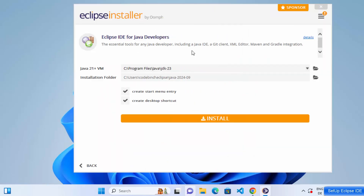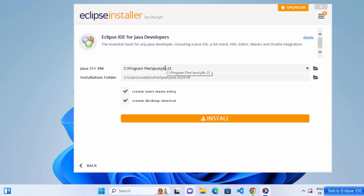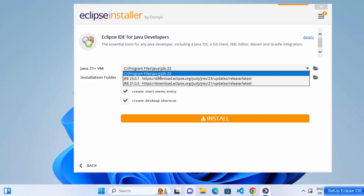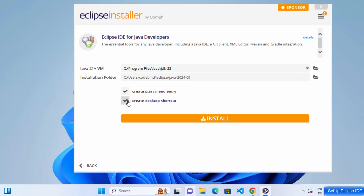On the next window you'll see the Java version and the installation folder. Eclipse has already recognized that I have Java 23 installed, so I'll use the default. There are also two checkboxes — leave both checked. The first will create a Start Menu entry for Eclipse and the second will create a desktop shortcut.